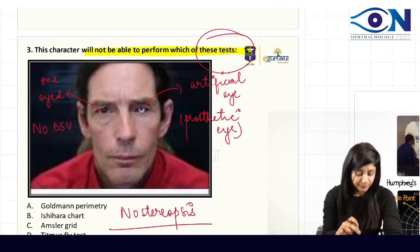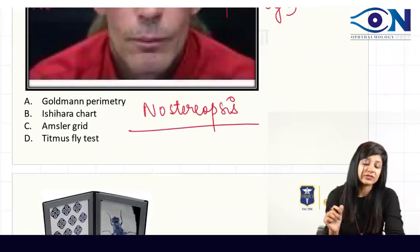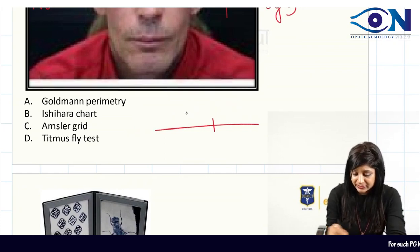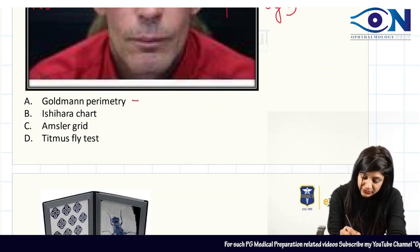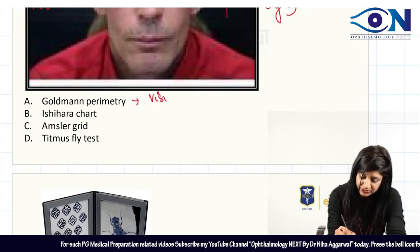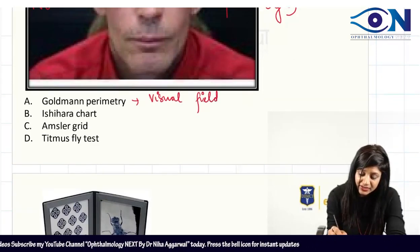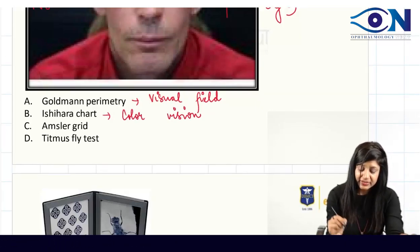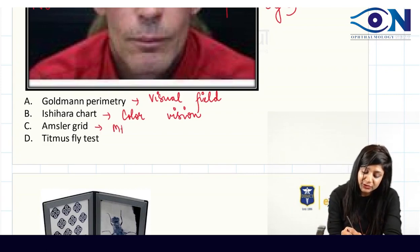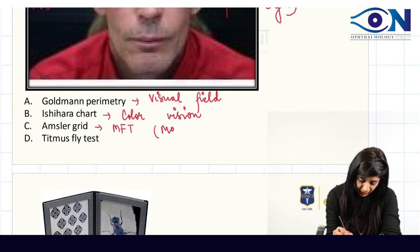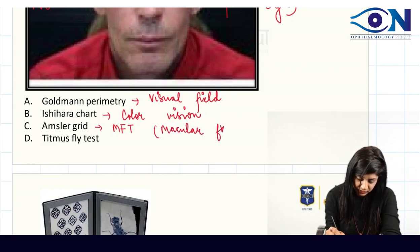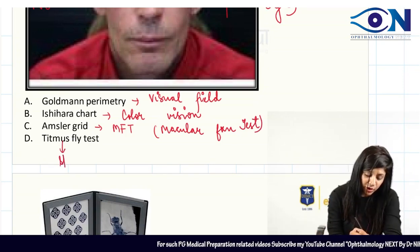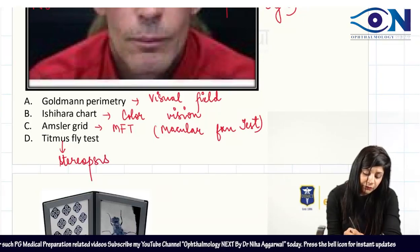Looking at the options: the first is Goldman perimetry, which is used for the visual field. Ishihara's chart is used for color vision. The Amsler grid test is a macular function test. And then we have the Titmus fly test, which is a test of stereopsis.